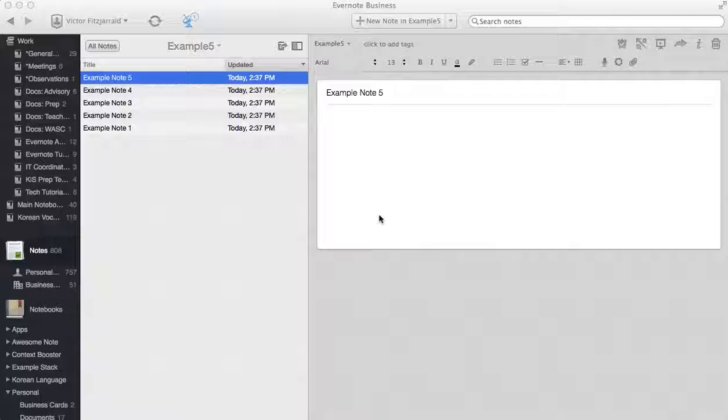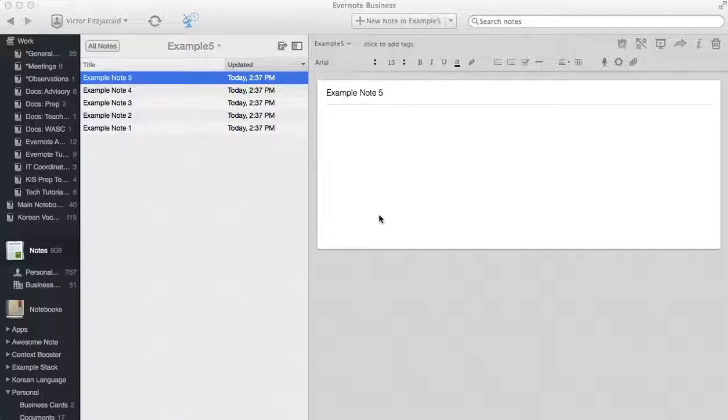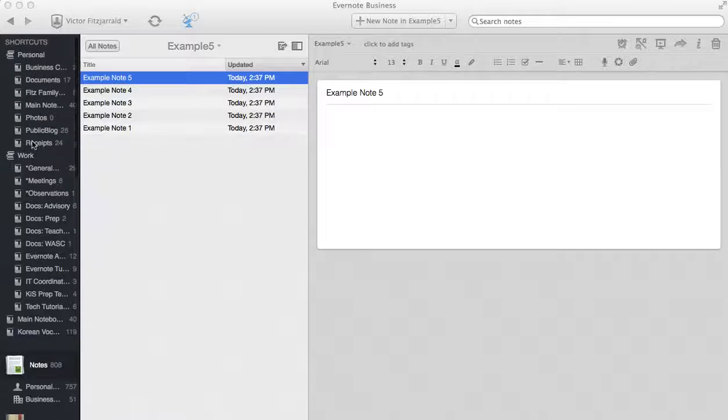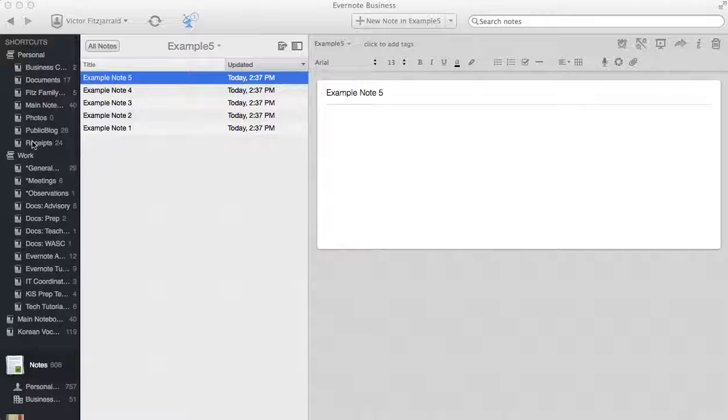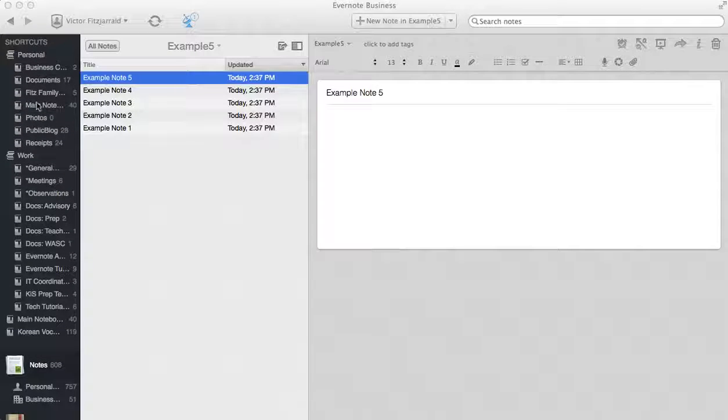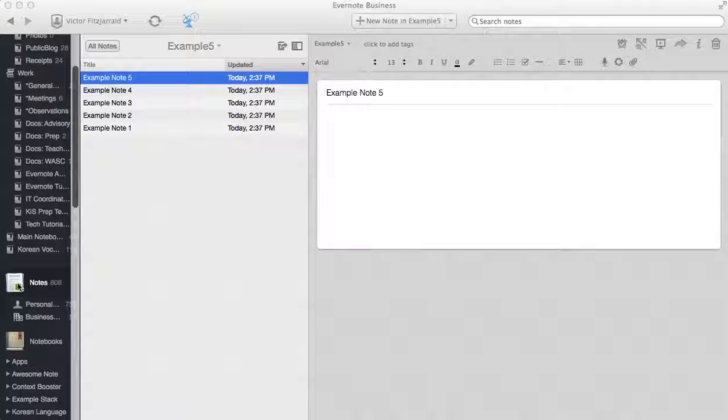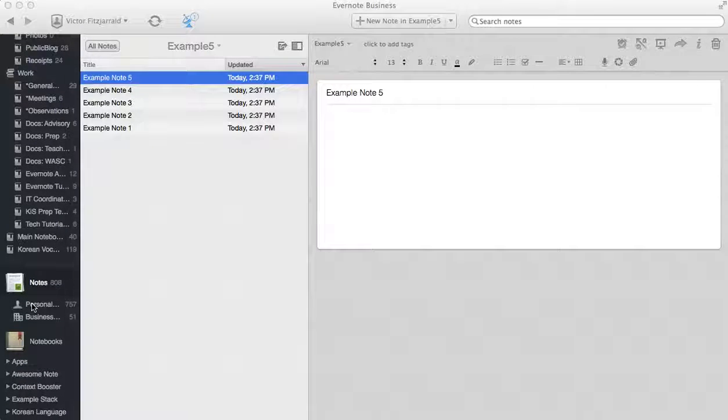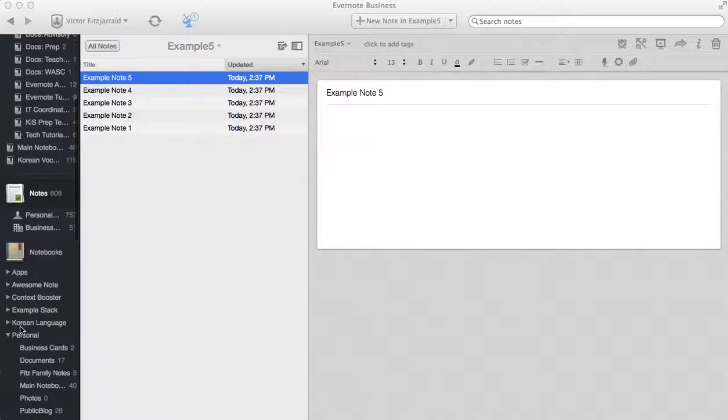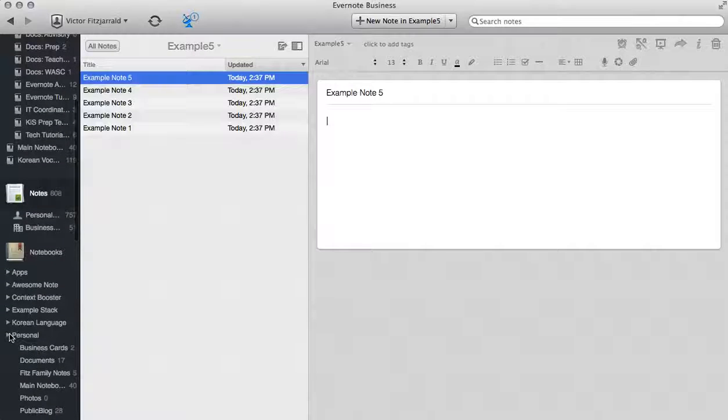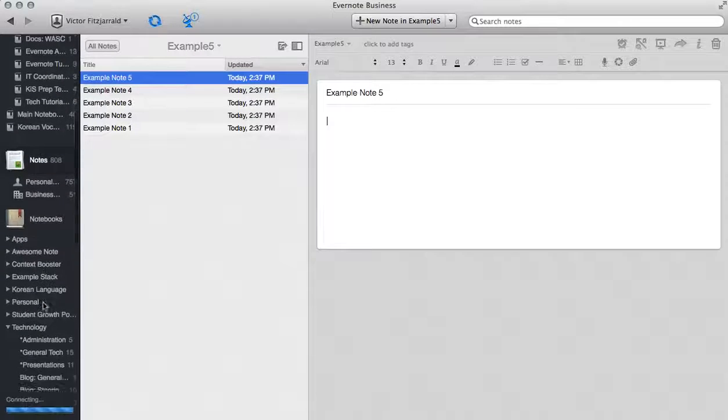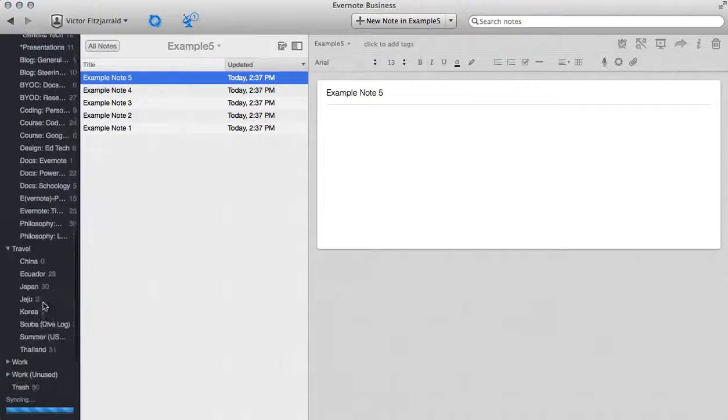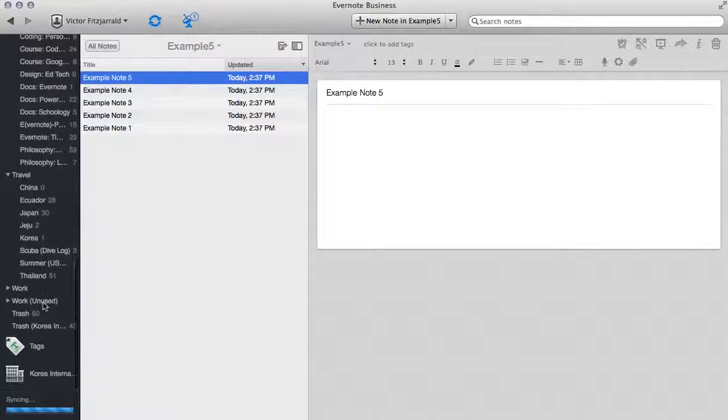The first thing that we really want to look at is the basic anatomy of the Evernote interface as a whole. What you're going to see is that you have a number of options in the way that you organize your own notes. There is a shortcut menu that you can access as well as all of your combined notes including your business and personal notes. Then you will have your notebooks and notebook stacks where you can view all of the notebooks in your account.